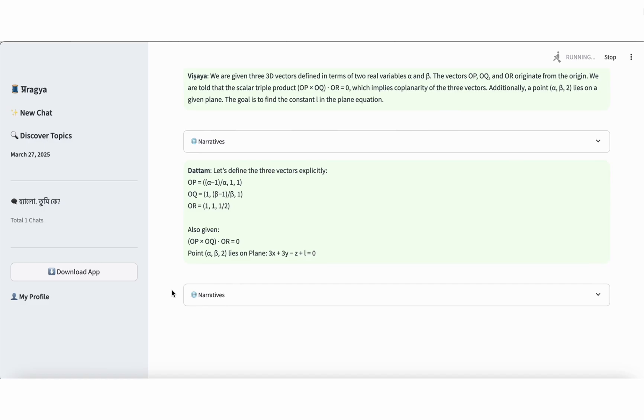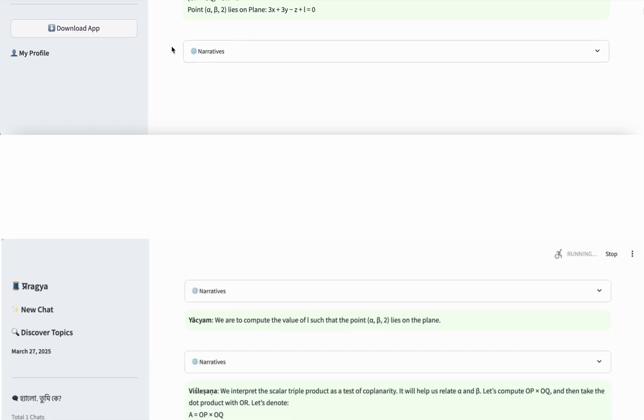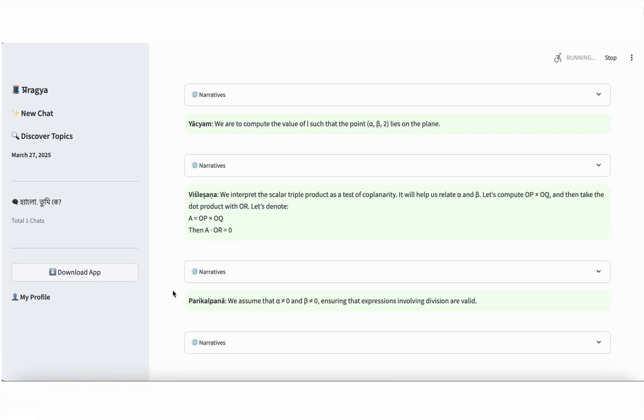Our goal is to find the value of the unknown constant L. Step 2, Dattam, known information. Let's define the three vectors clearly. OP is (alpha minus 1/alpha, 1, 1). OQ is (1, beta minus 1/beta, 1). OR is (1, 1, 1/2). It is given that the scalar triple product, that is the dot product of OP cross OQ with OR equals 0. Also given, the point (alpha, beta, 2) lies on the plane, whose equation is 3x plus 3y minus z plus L equals 0. Step 3, what is to be found? We are required to calculate the value of the constant L such that the point (alpha, beta, 2) lies on the given plane.